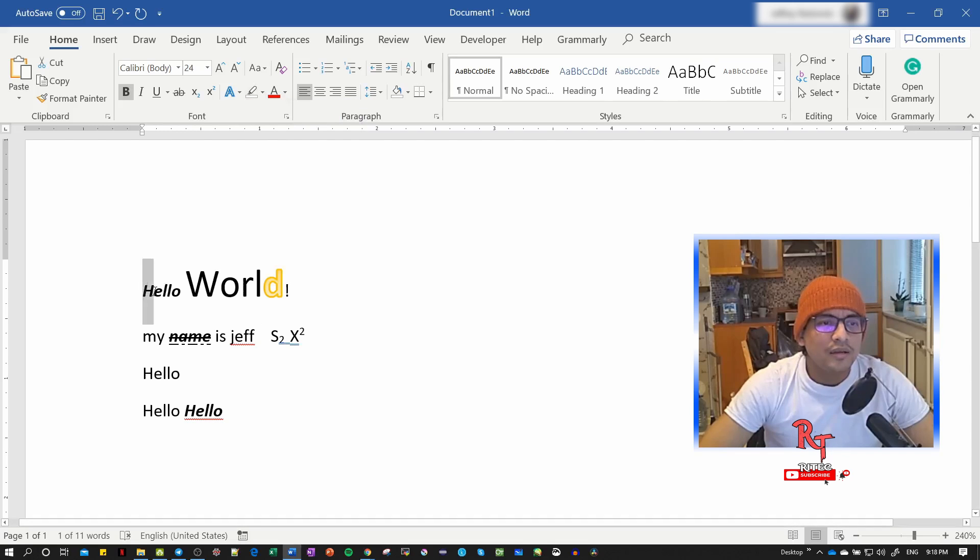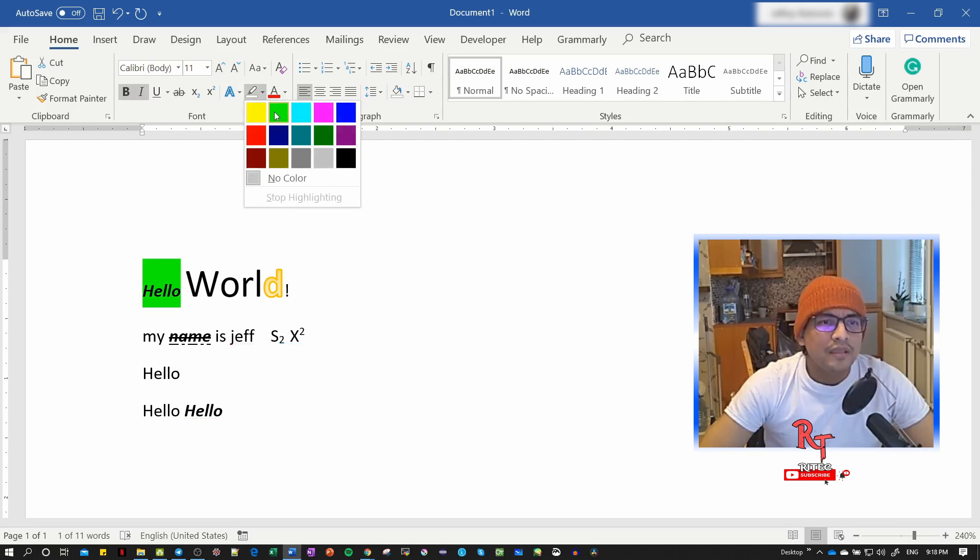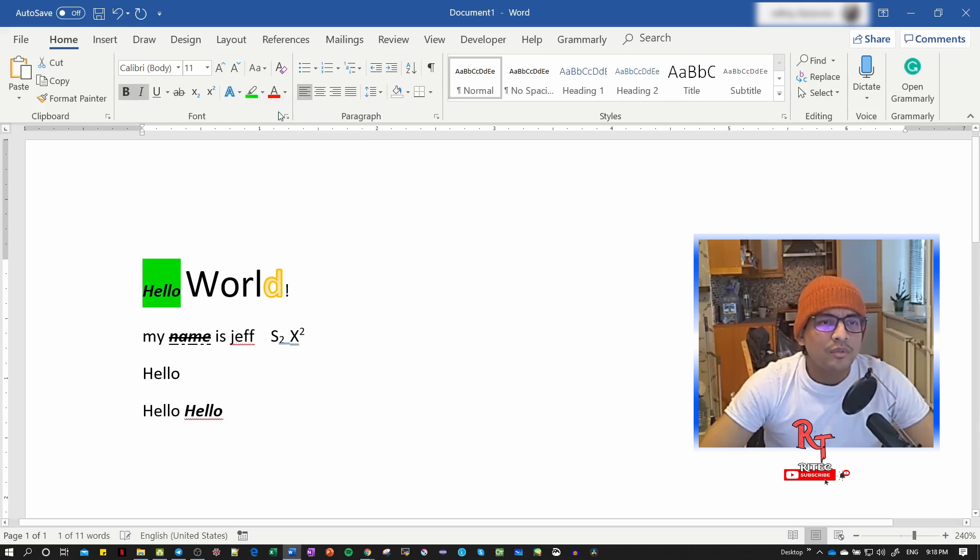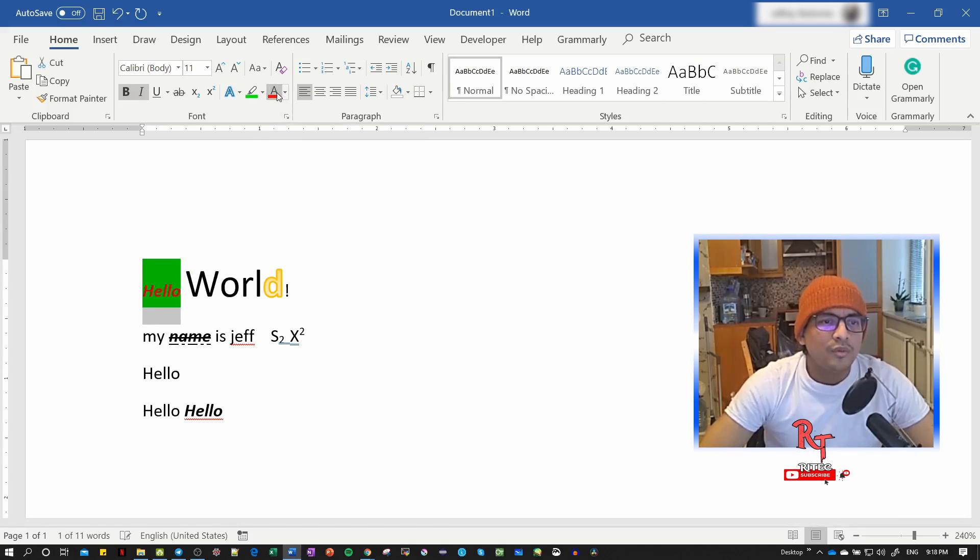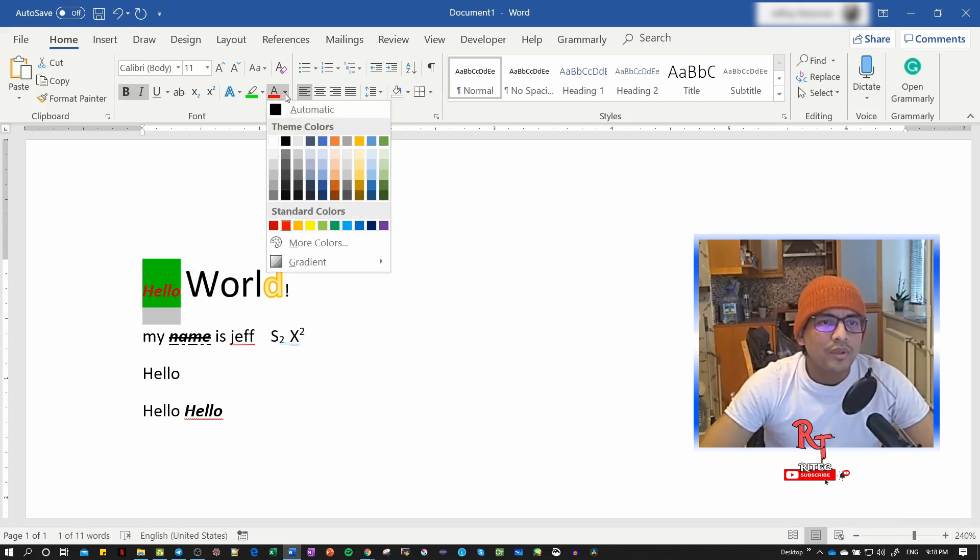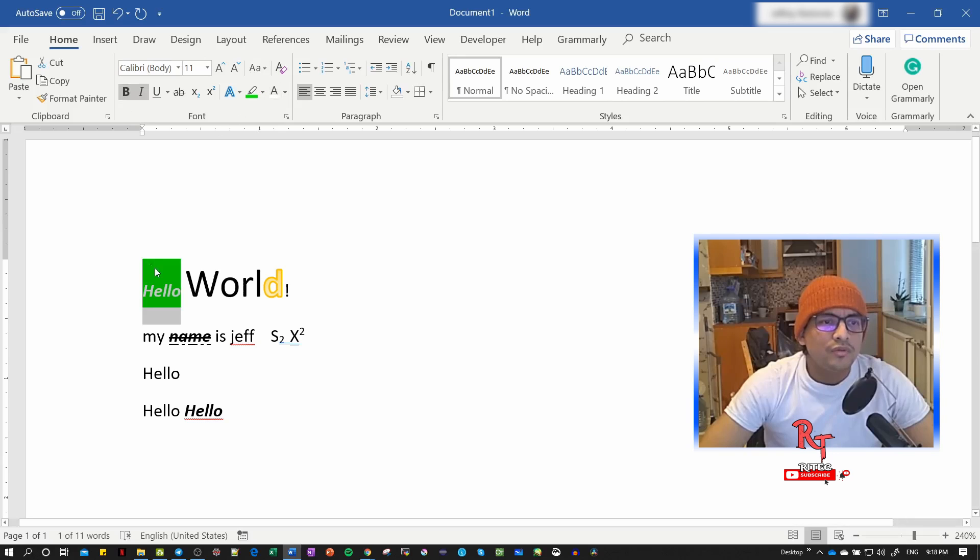Then we have highlighting. Select the text, click the highlighting button, and choose a color like green. We can also change the text color itself - right-click and choose white, for example.